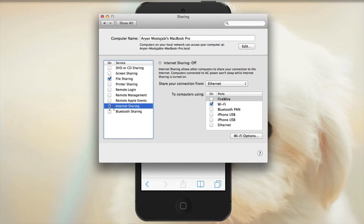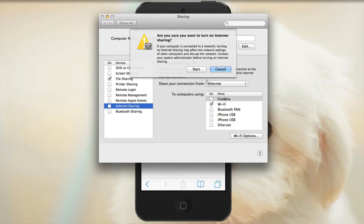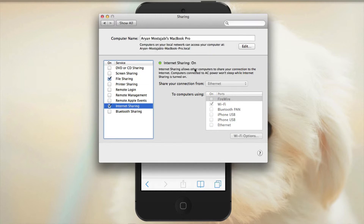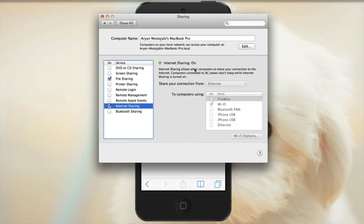Let's start Internet Sharing. There's a warning that if you start Internet Sharing, other connections will be lost, but since it's our first time, let's just start the connection and see how it goes. Now go back to your device and tap on Settings.